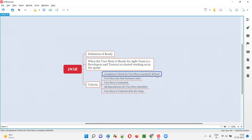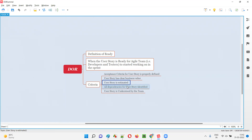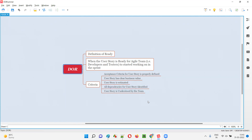Is the acceptance criteria properly written by the product owner? If the acceptance criteria is not mentioned for the user story, that means the user story is not DOR — it's not ready for the development and testing team to start working. Also, the user story should have clear business value. It needs to be estimated well. All dependencies for the user story should be identified and mentioned in that user story by the product owner. All this needs to be there — then only we can say DOR for the user story.